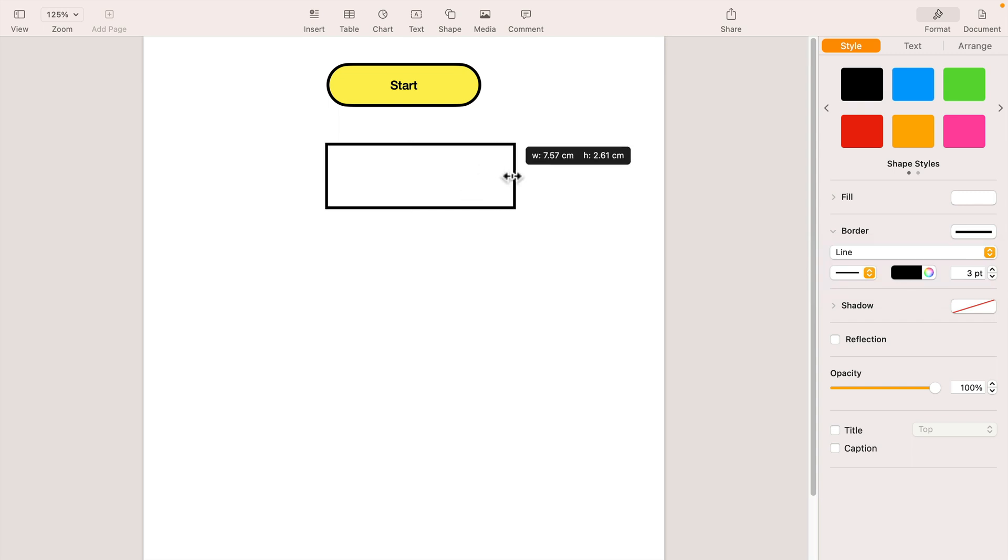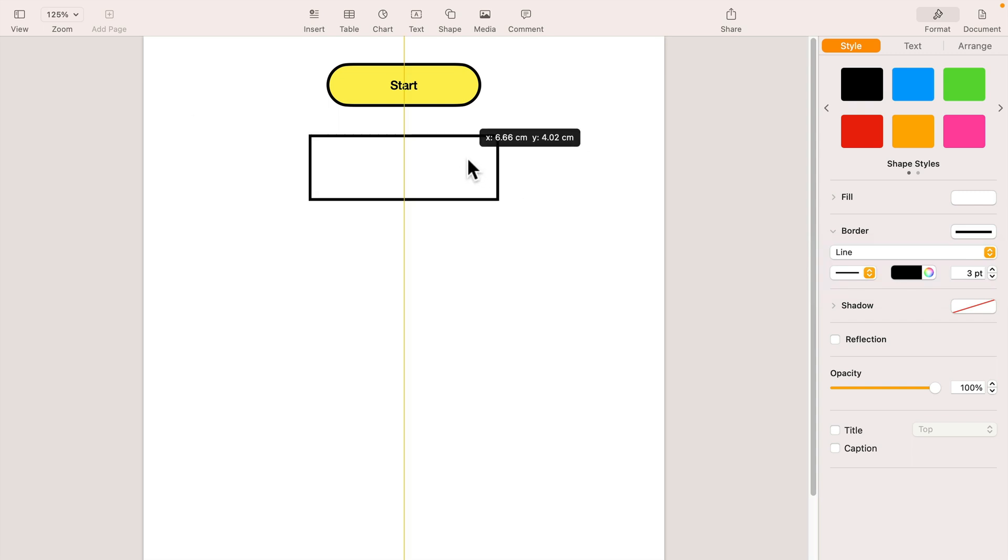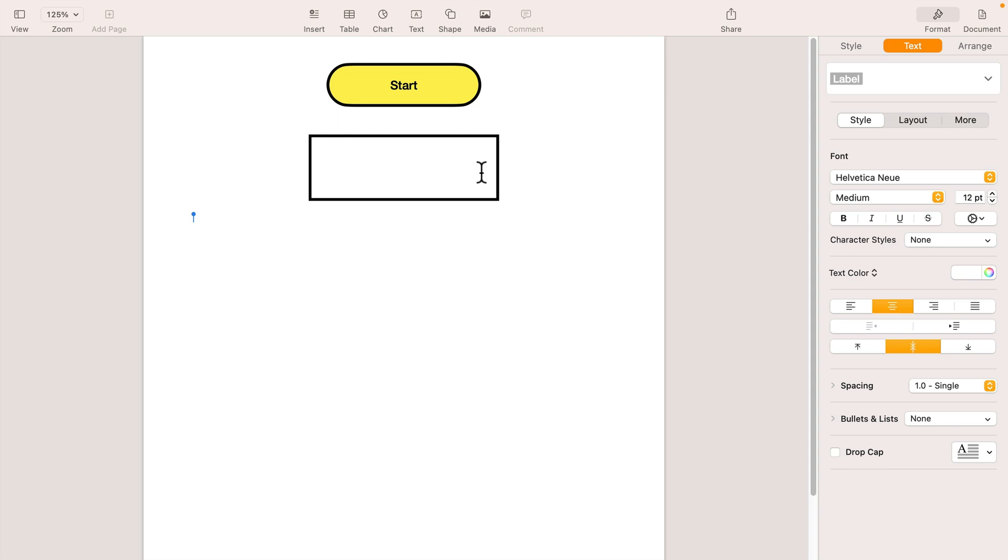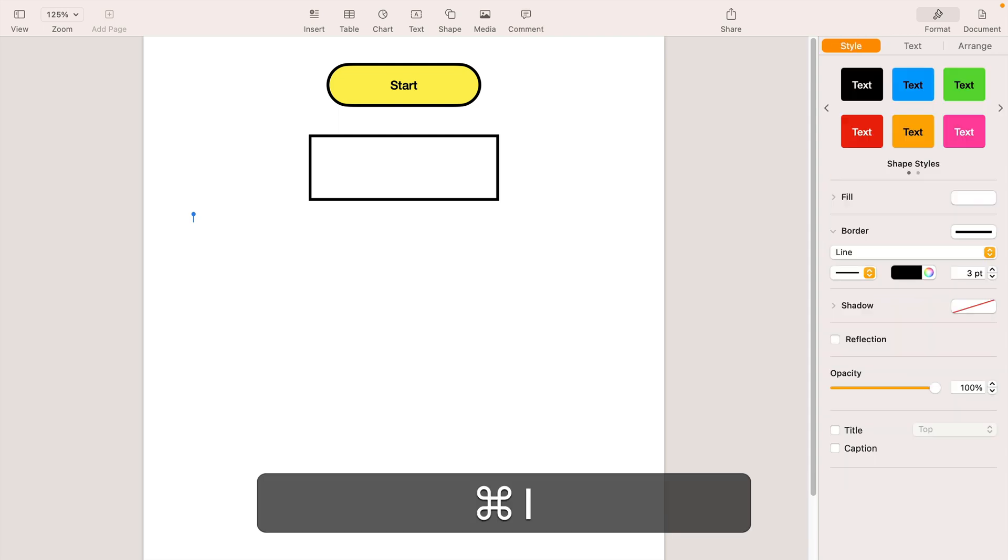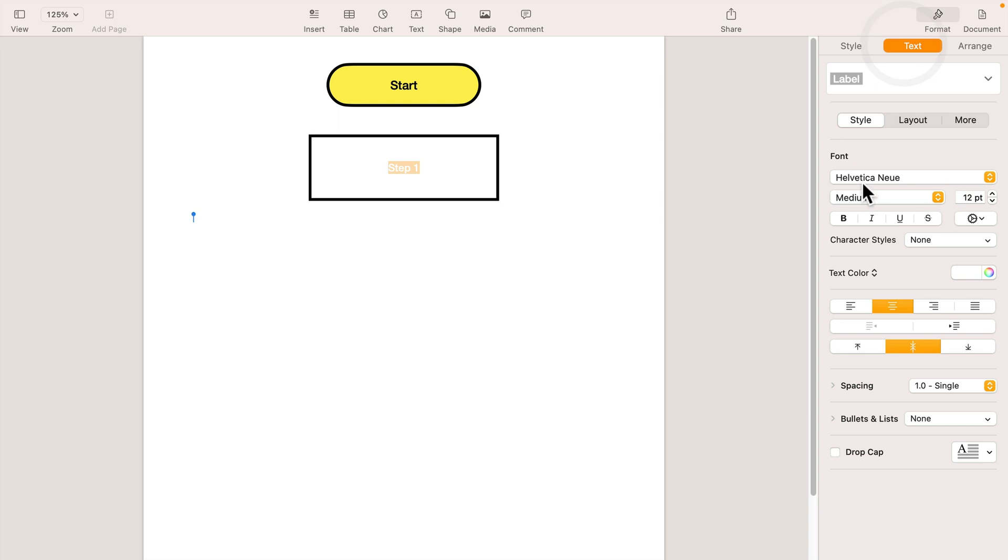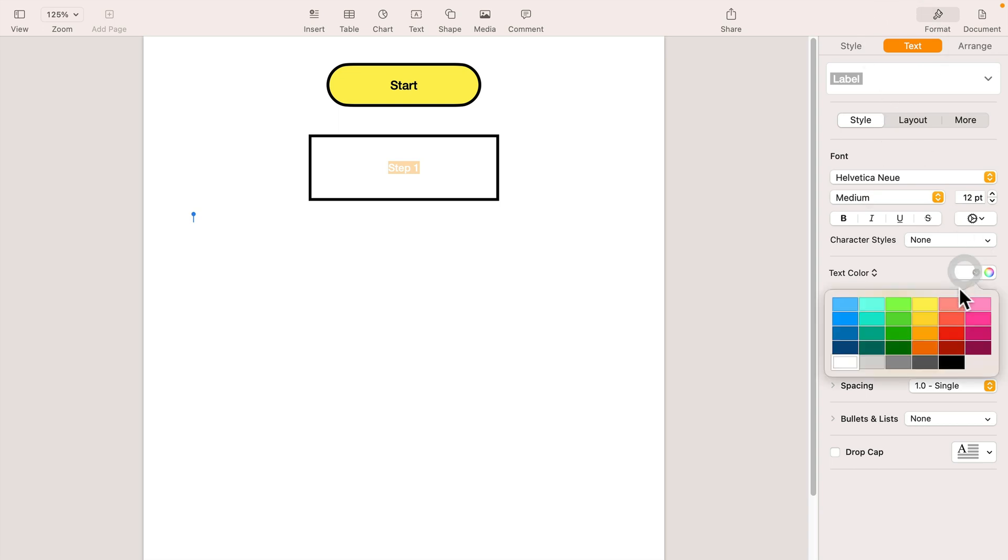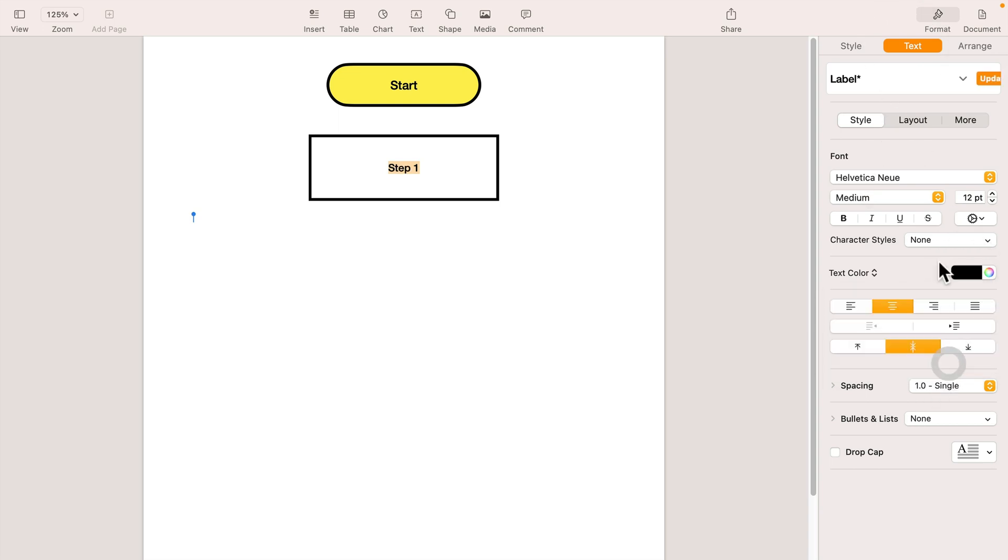We can type what this first step is all about. I will just put some sample text in, like 'Step 1'. Again, we don't want white text, so let's turn it into black text. 14, all right.